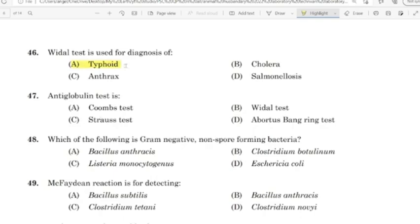47th question: Antiglobulin test is. Correct answer: Option A — Coombs test.